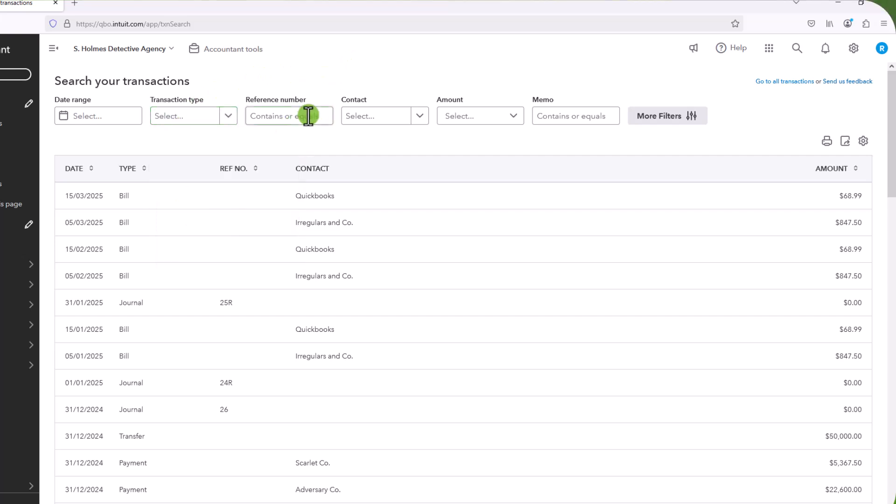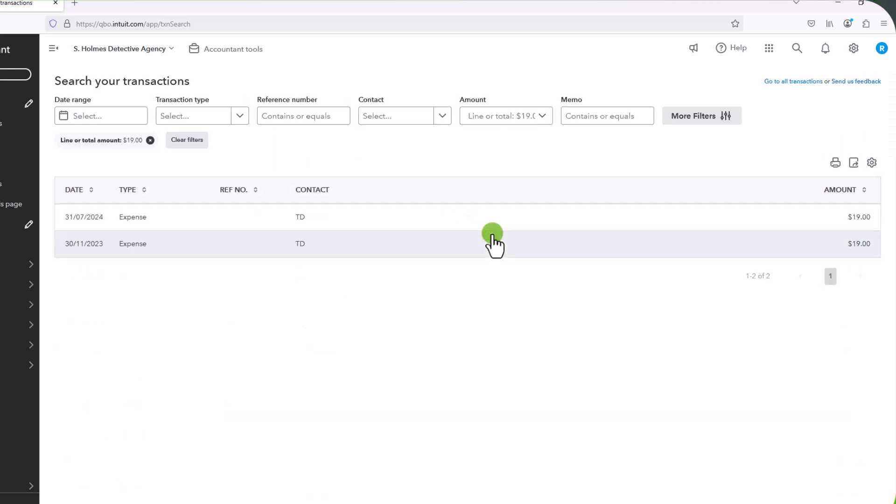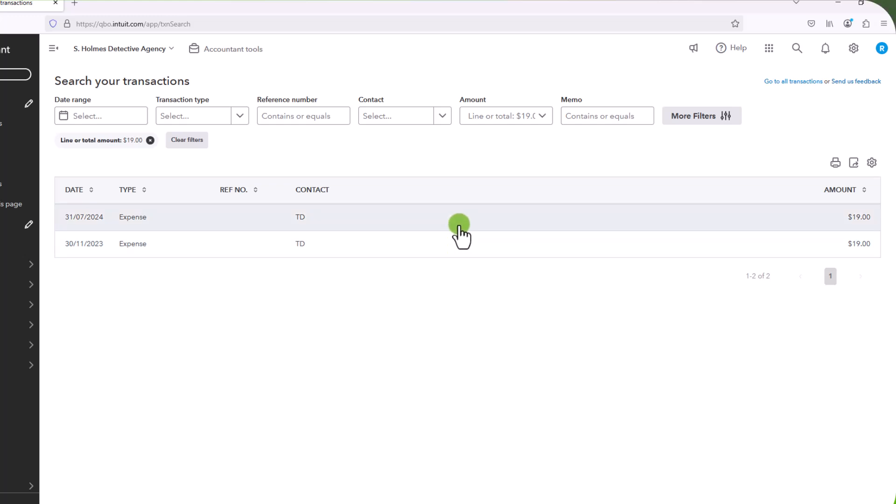Alternatively, or the reference number, etc. You can also just simply put in an amount. And so the transaction that we just looked at was $19. So I'm just going to put in $19 here, apply. And you'll see it shows me the transactions that I entered for $19.